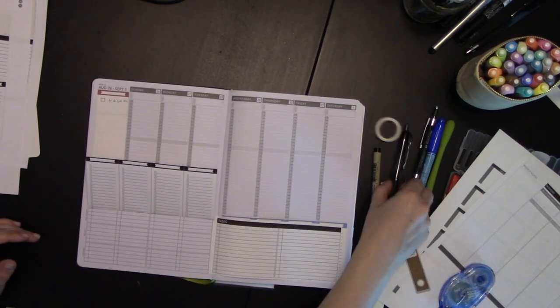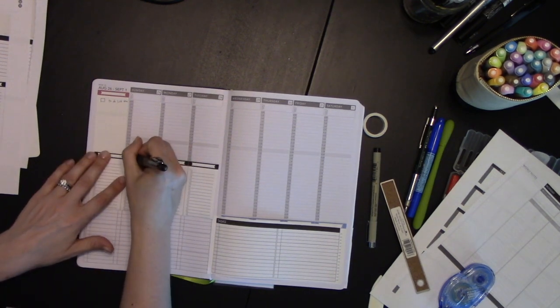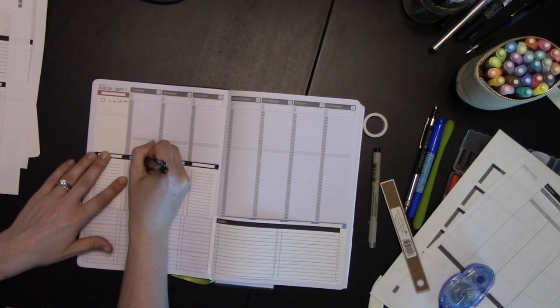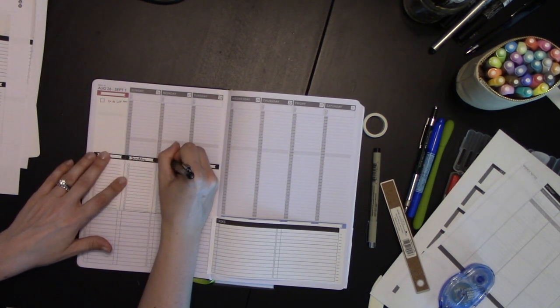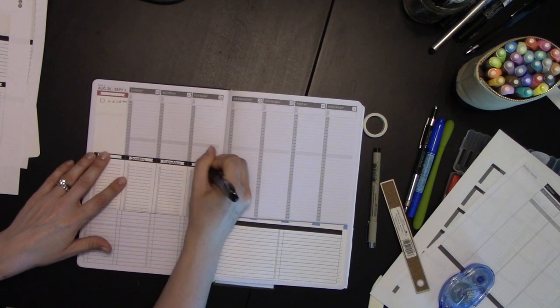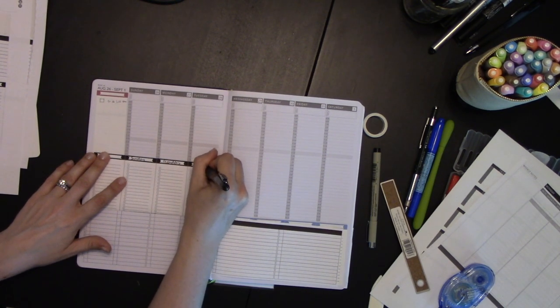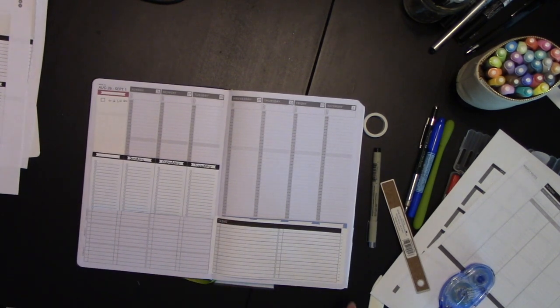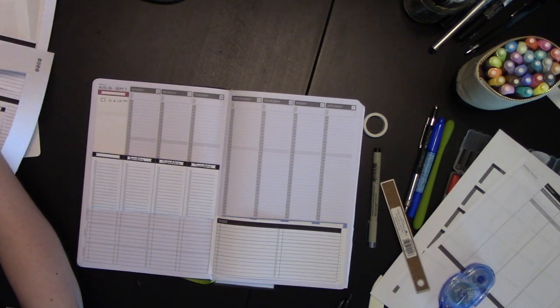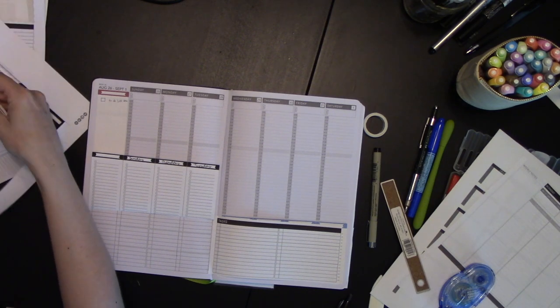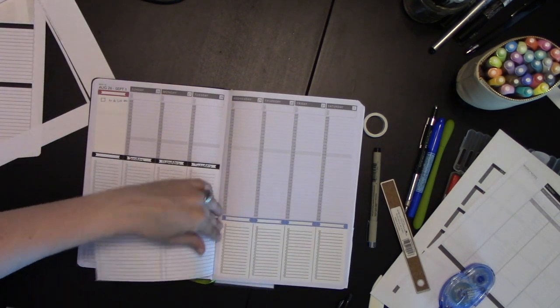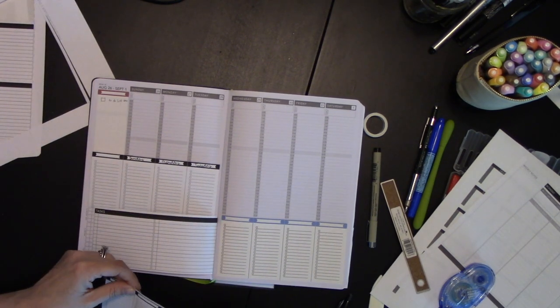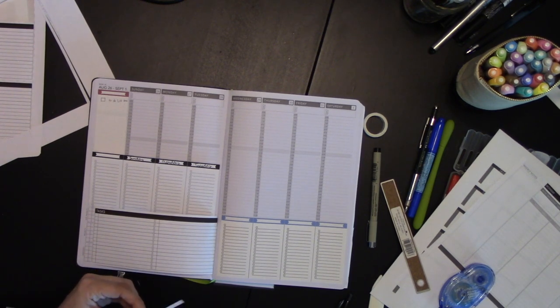But now you can just go ahead and say, okay, here's Sunday, and Monday, and Tuesday. Look at that, look at that to-do list space. And then we're just going to go ahead and do the same thing on the other side. Flip over my Dutch door here. I just love to-do list space.